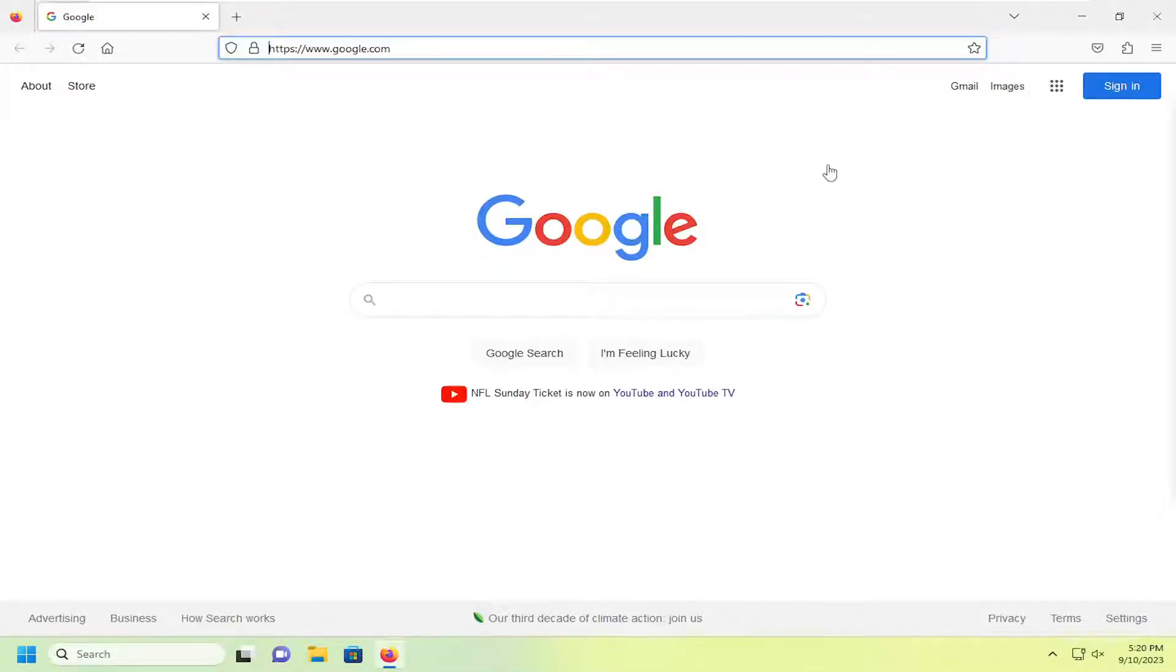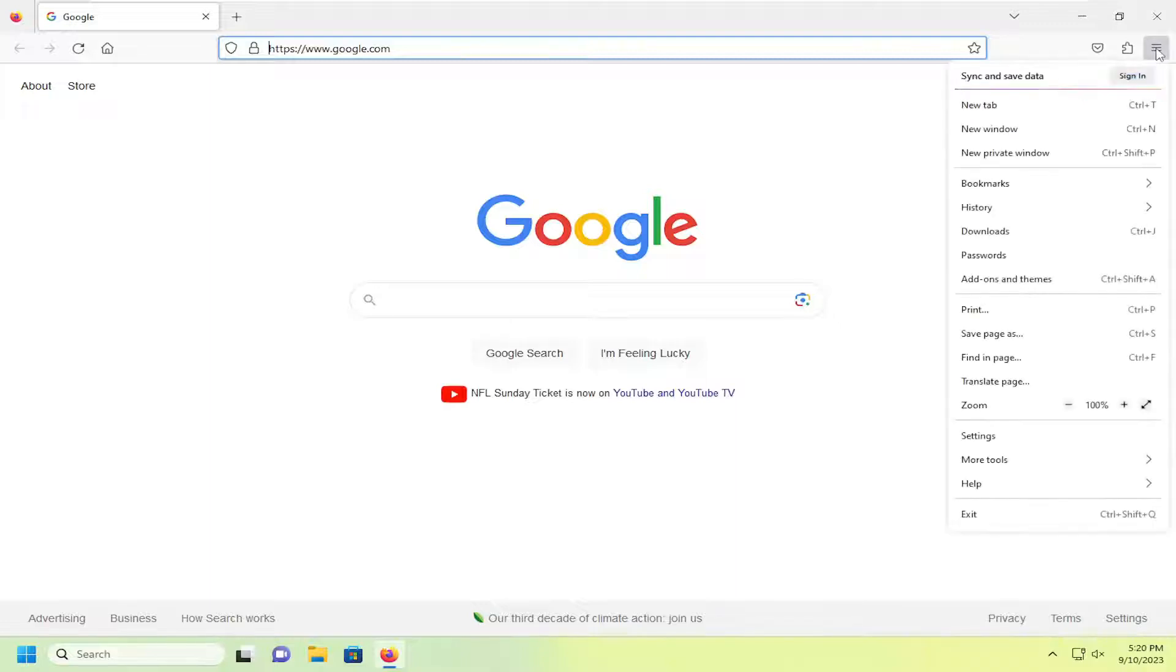All you have to do is select the menu icon up in the top right corner of the Firefox web browser, left click on that, and go down and select settings.